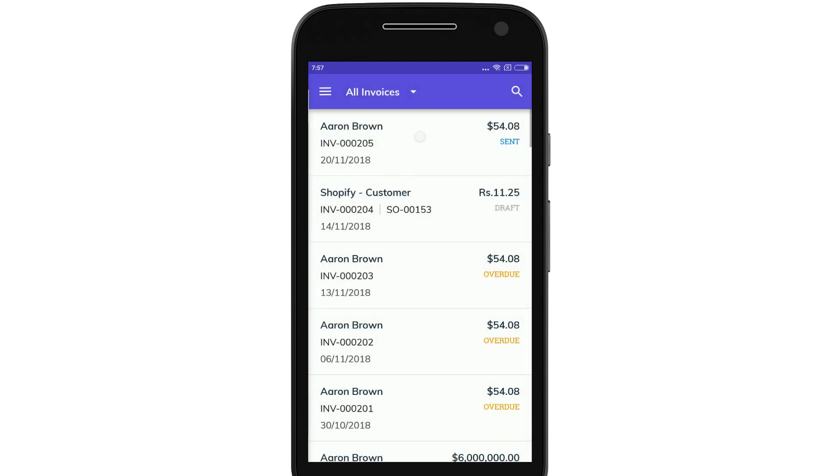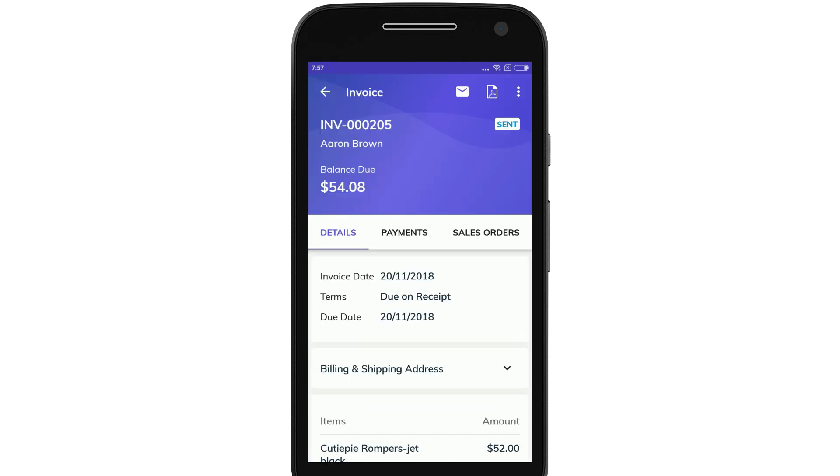You can view your invoices here in this section along with the payments and the sales orders associated.